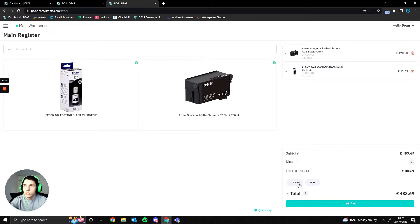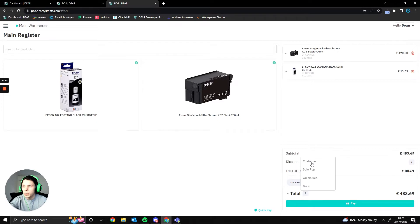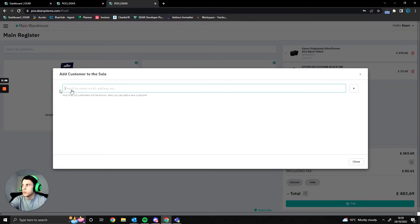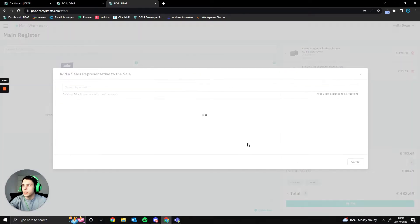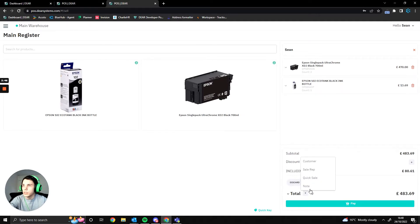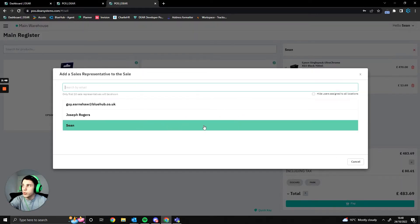We can discard the sale to get rid of it, or park the sale if the customer has gone and will come back to purchase later. If we're not doing either of those, we click the plus button to add a customer — this would be a customer who exists within your main Deere account. If no customer is provided, it uses a generic Shopify customer set up on the back-end. We then add a sales rep, which is a required field, and you have a couple of options for how to configure sales reps on the POS.